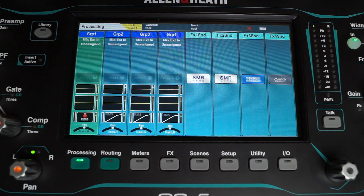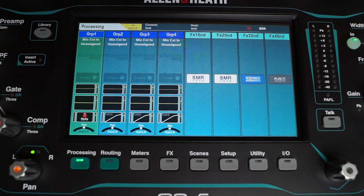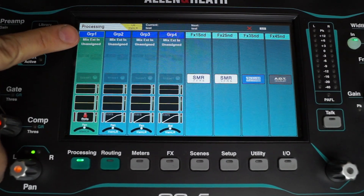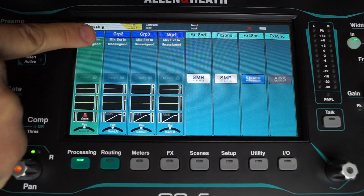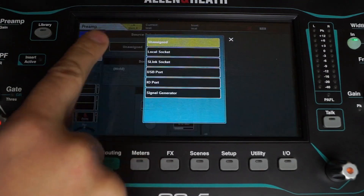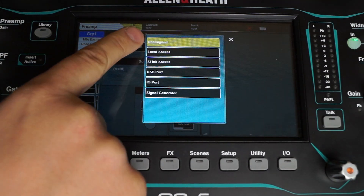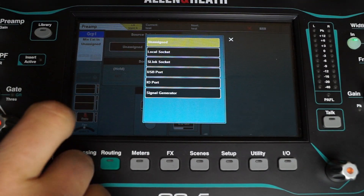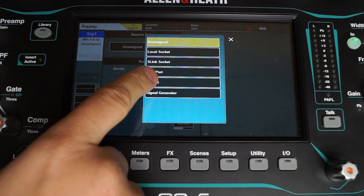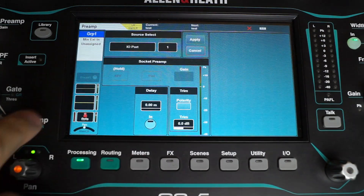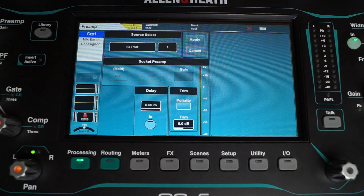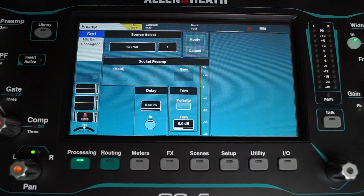Every mix bus — the groups, the auxes, the main left-right, and the matrices — features a mix external input. This input can be used if all your processing is not available anymore but you have some sources you want to patch in. For example, you could put a backing track into the I/O port and there you have it: an extra input, but without level control and without processing.